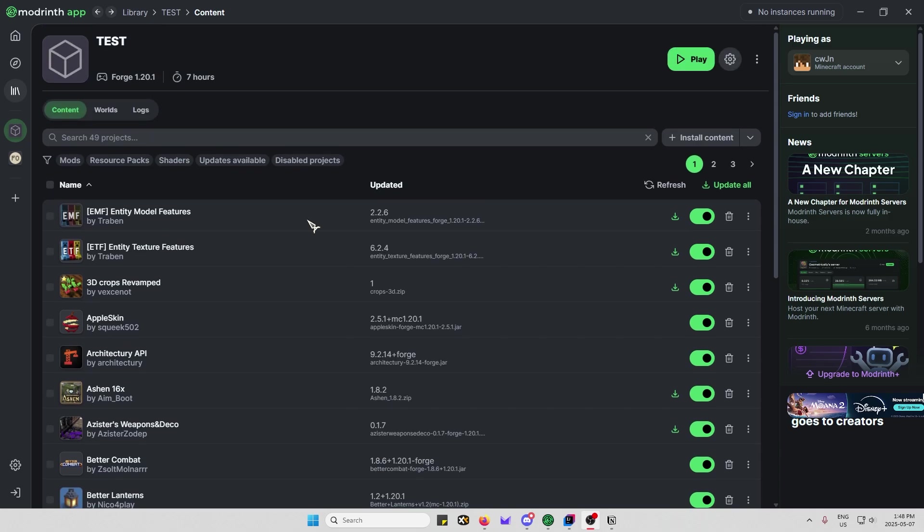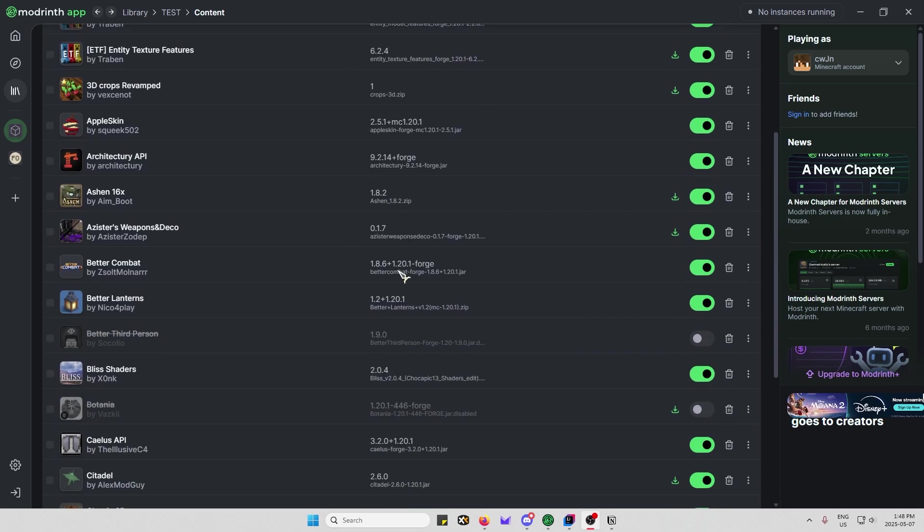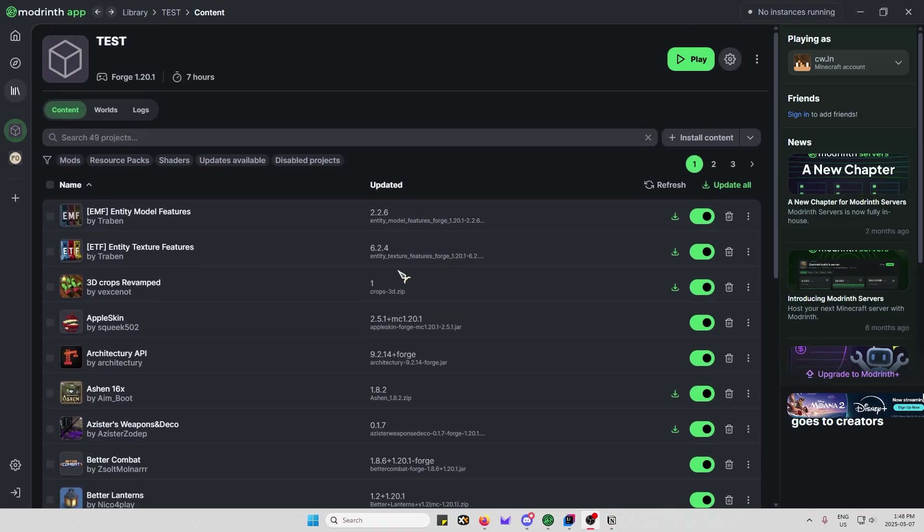It's released on ModRent and CurseForge. The files are under review as I'm recording this, so I'm not sure when that'll be done. Maybe in a day or two, I think it said the estimated time was.